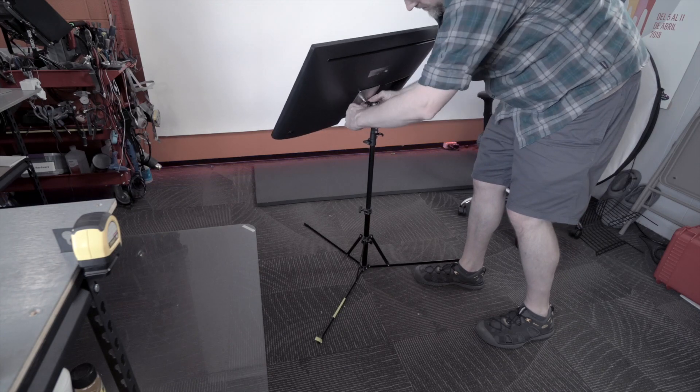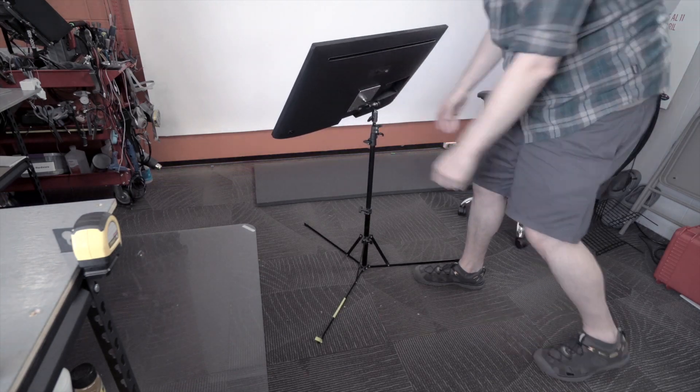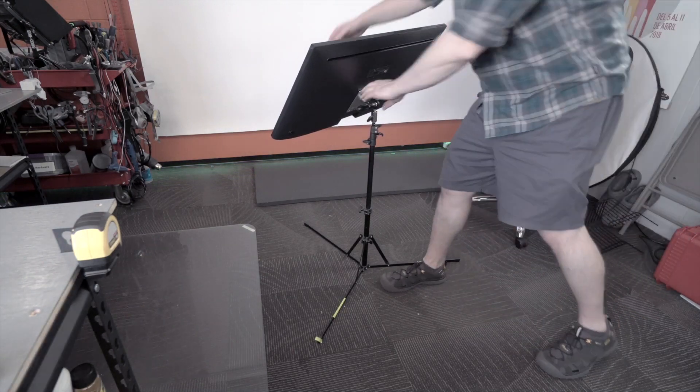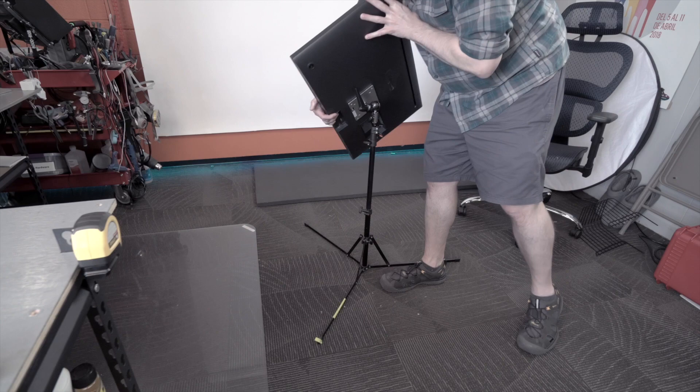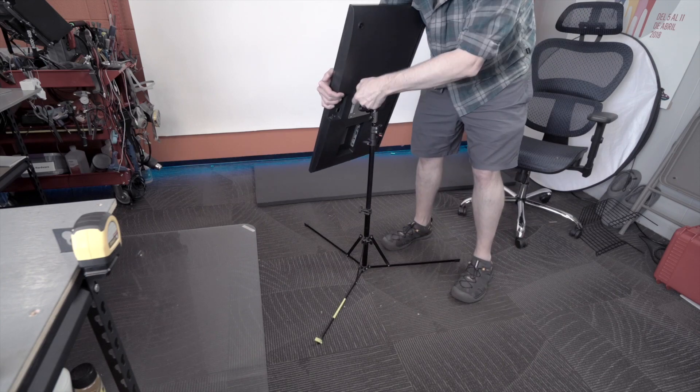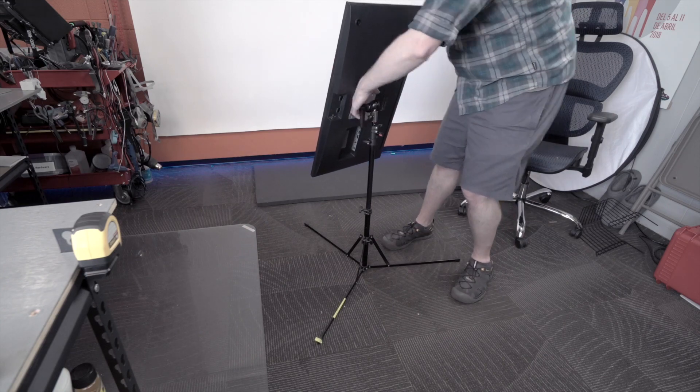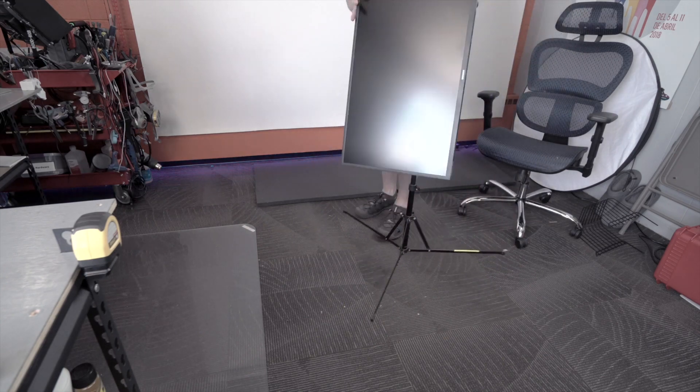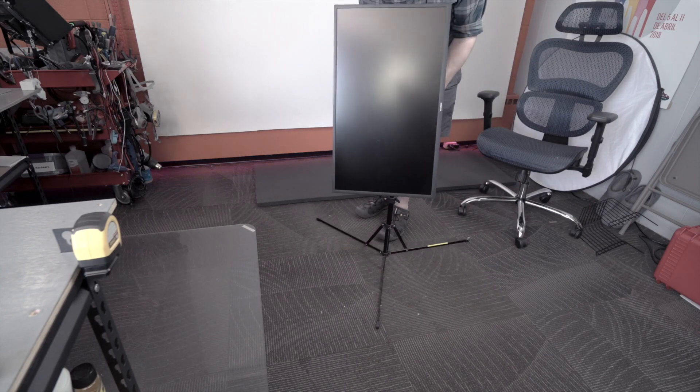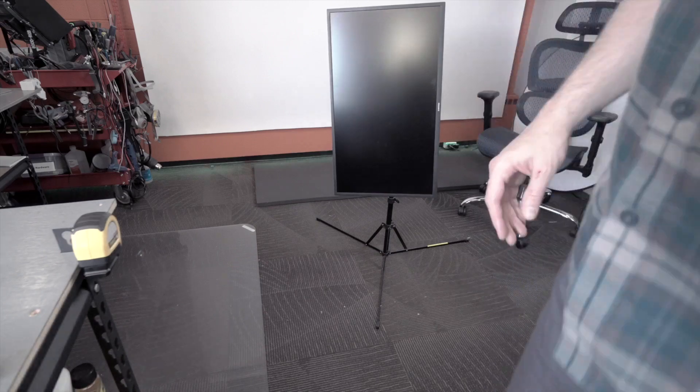For getting a lot of functionality out of the screens you already own. Hopefully that was useful, thanks for watching.